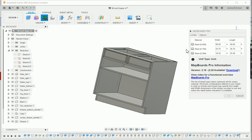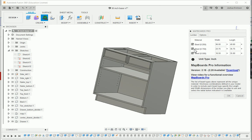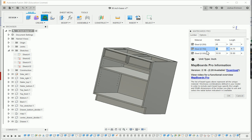We're going to select all these and nest them. Our quarter inch back panel is going to be cut out of a four by eight sheet of plywood. The three quarter inch stuff is also going to be cut out of a 48 wide by 96 long sheet, and same with the half inch — out of a sheet of half inch plywood.